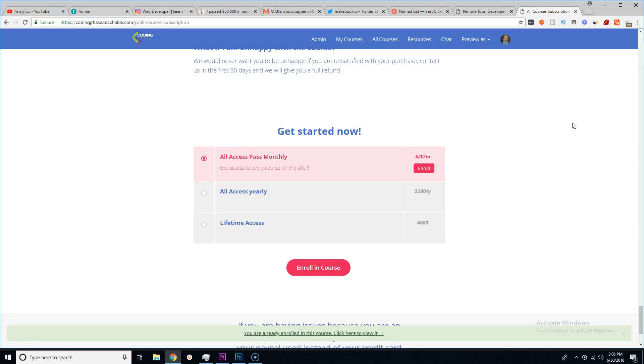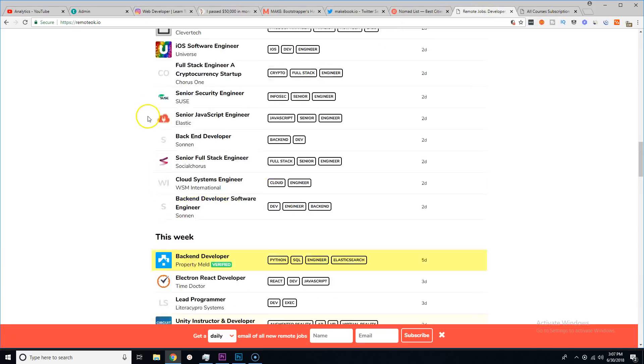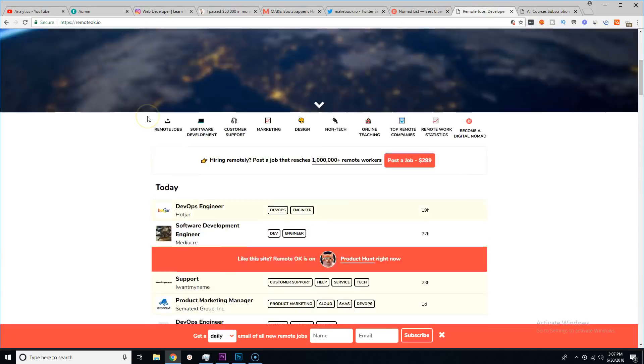It's not just like 'okay I'm gonna try to learn how to code.' Nah, it's like you gotta get consumed by this, you have to be part of the community. Yeah man, go ahead if you want, sign up for the website man, it's up to you.